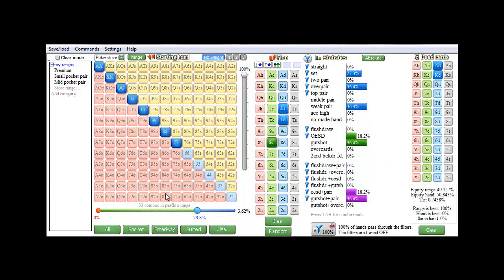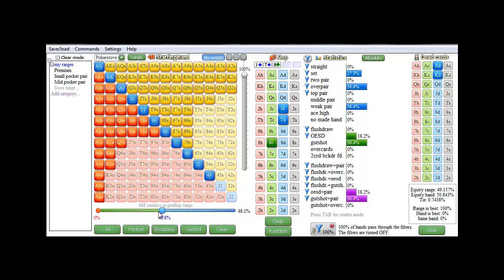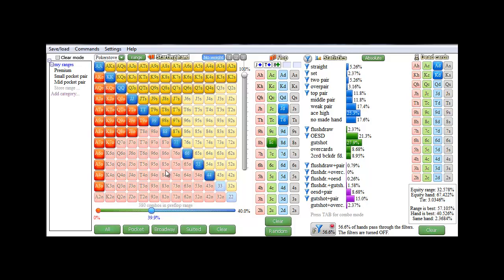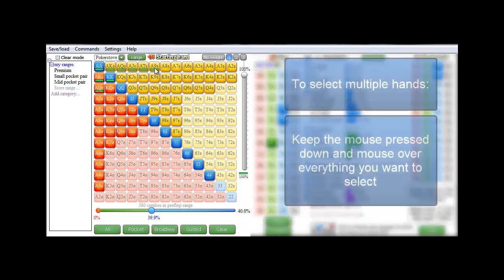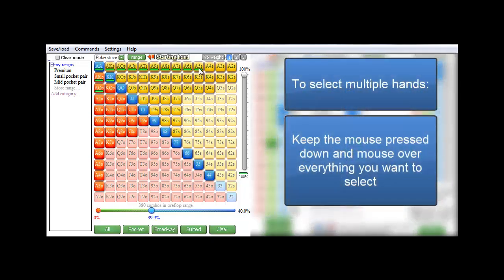To attach a weight to the starting hands, you can use the weight buttons in the upper right. I'll select weight number one, and everything I now click will get that weight attached to it. And again, if I want to select multiple hands, I'll just keep the mouse pressed down, and everything that I mouse over will be selected.